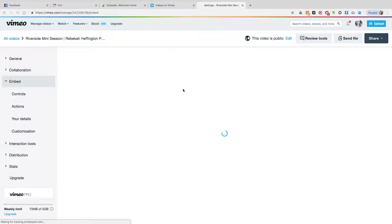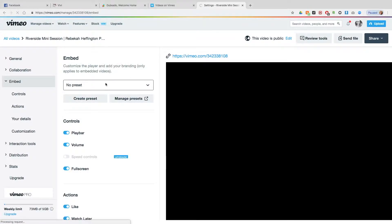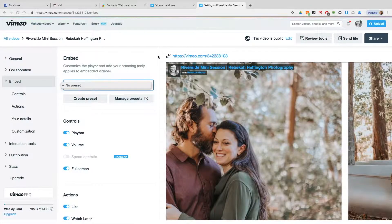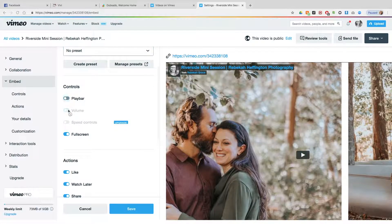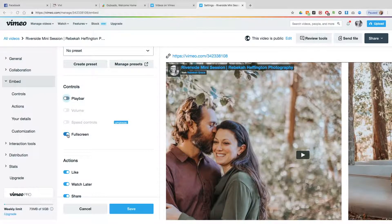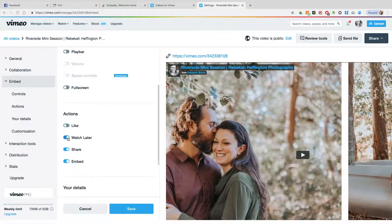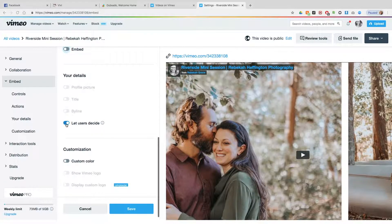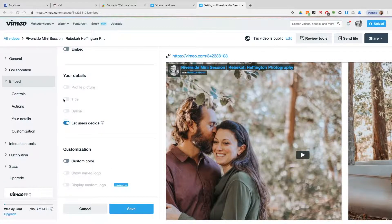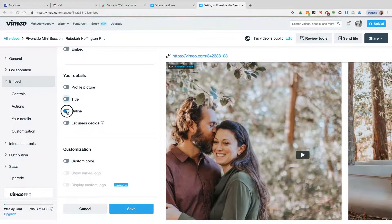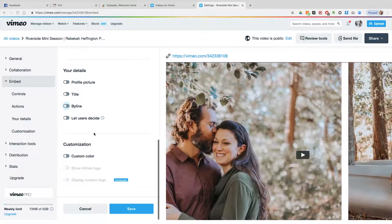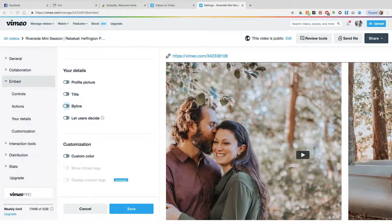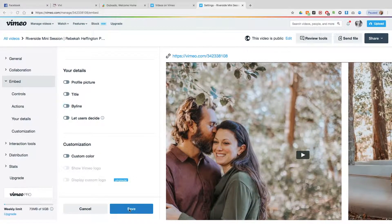You go on over, and I just turned everything off. I didn't want anybody to see anything. I just want it to be a full screen video. Just turn off likes, watch, share, embedded. Just turn all of it off. Hide all my details. No custom color. I'm good. Save.